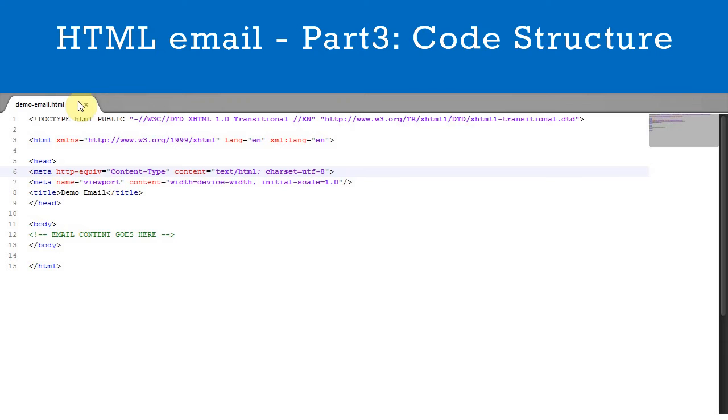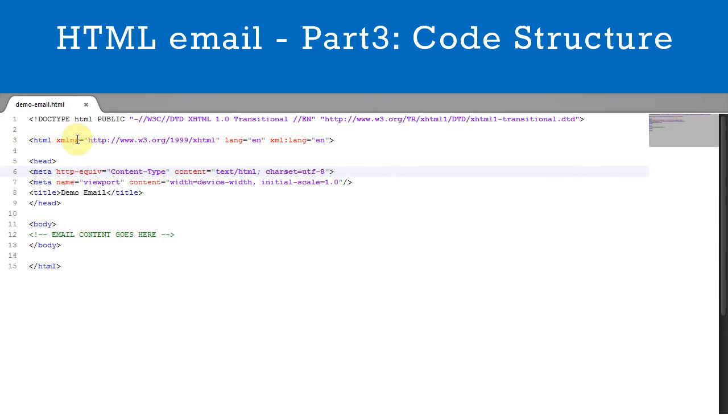The first thing you see is the Doctype declaration. This tells the email client which version of HTML is being used. Next come the HTML tags. They wrap the rest of the document, with the closing HTML tag being on the last line.